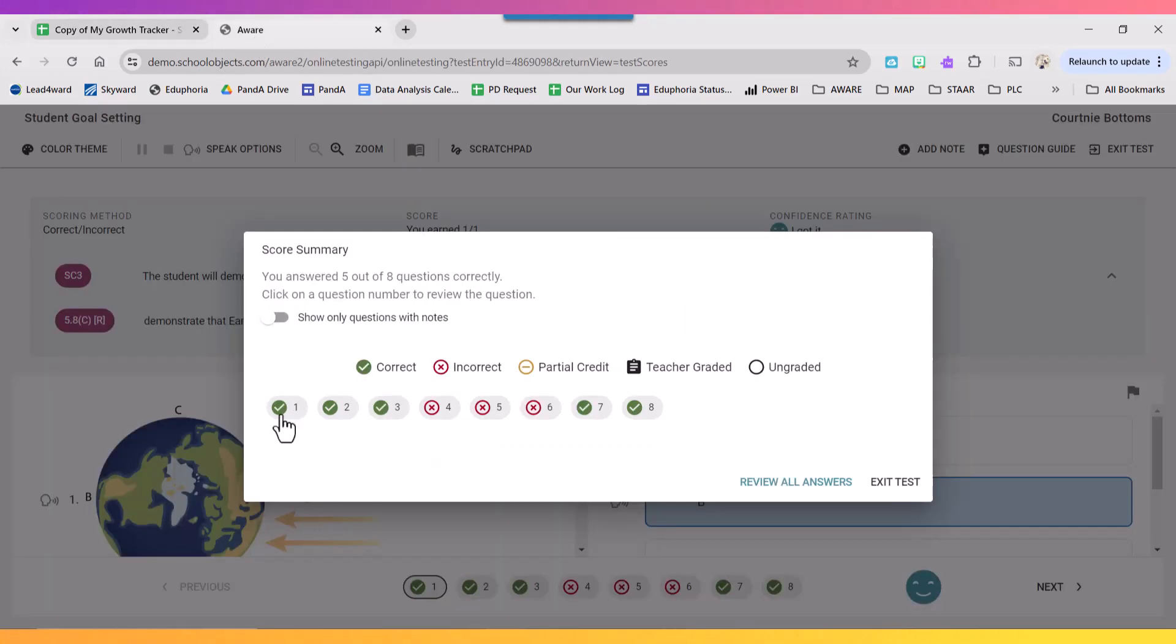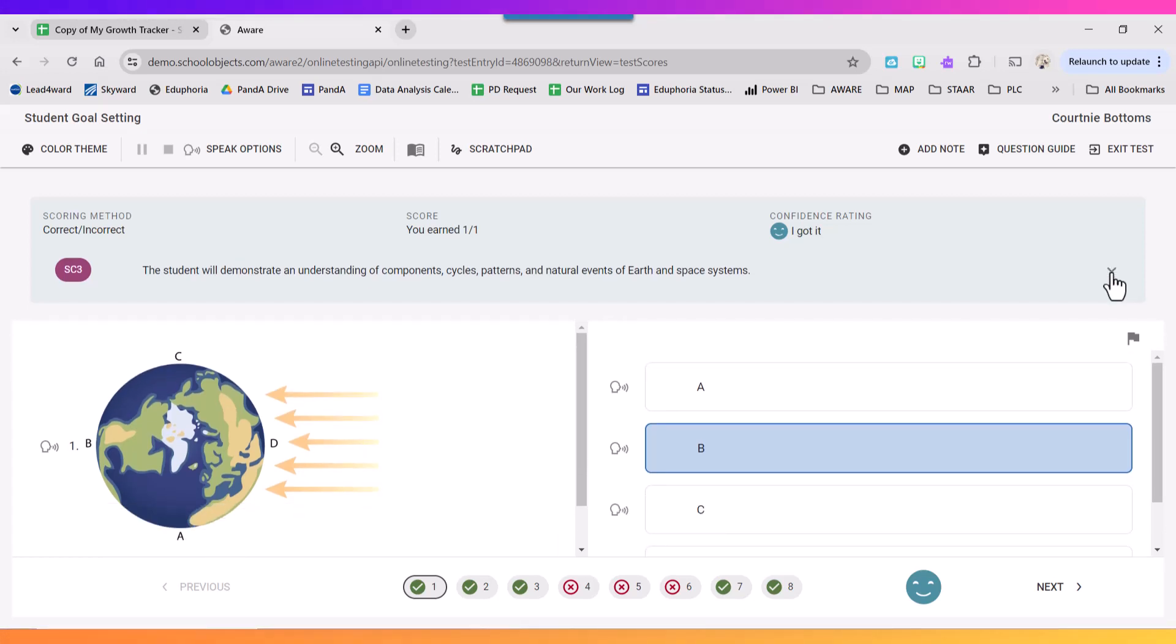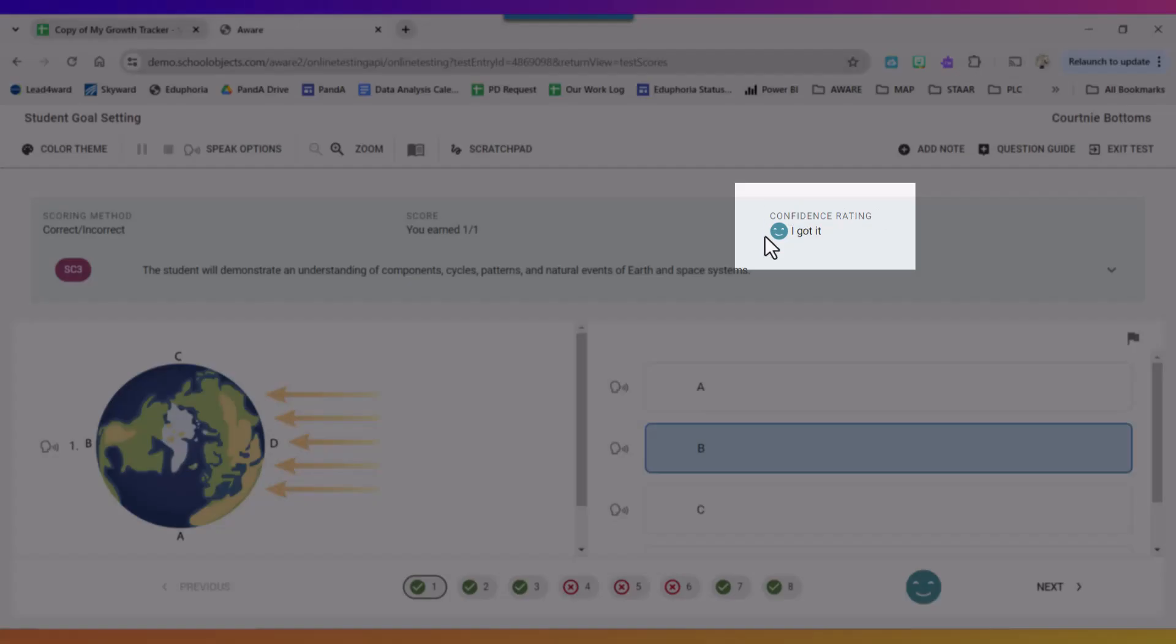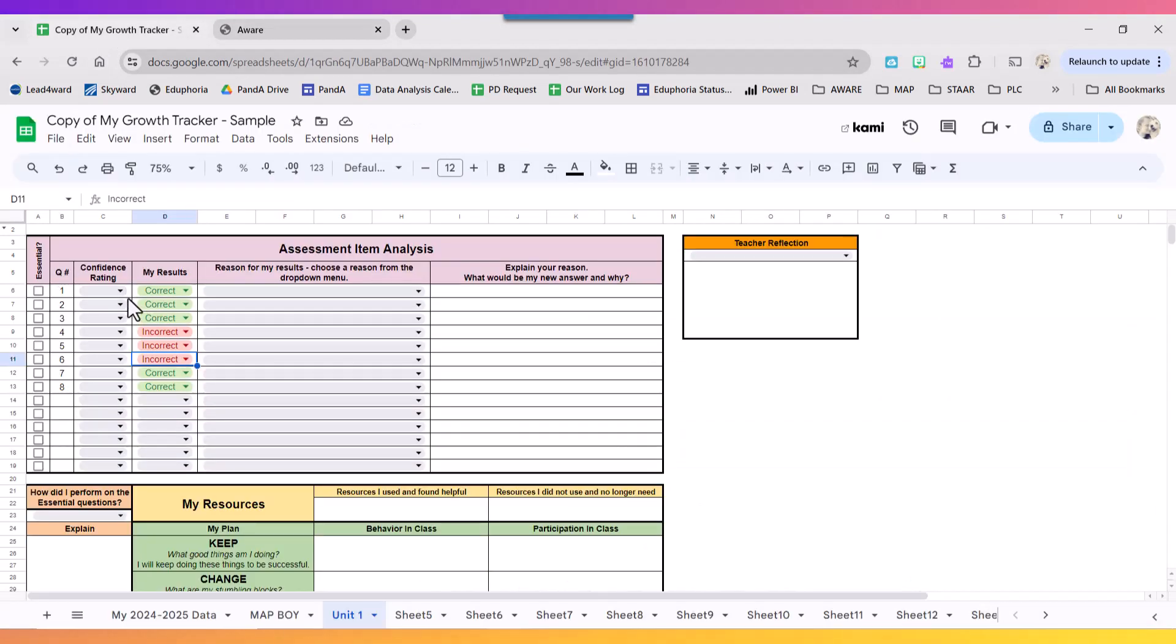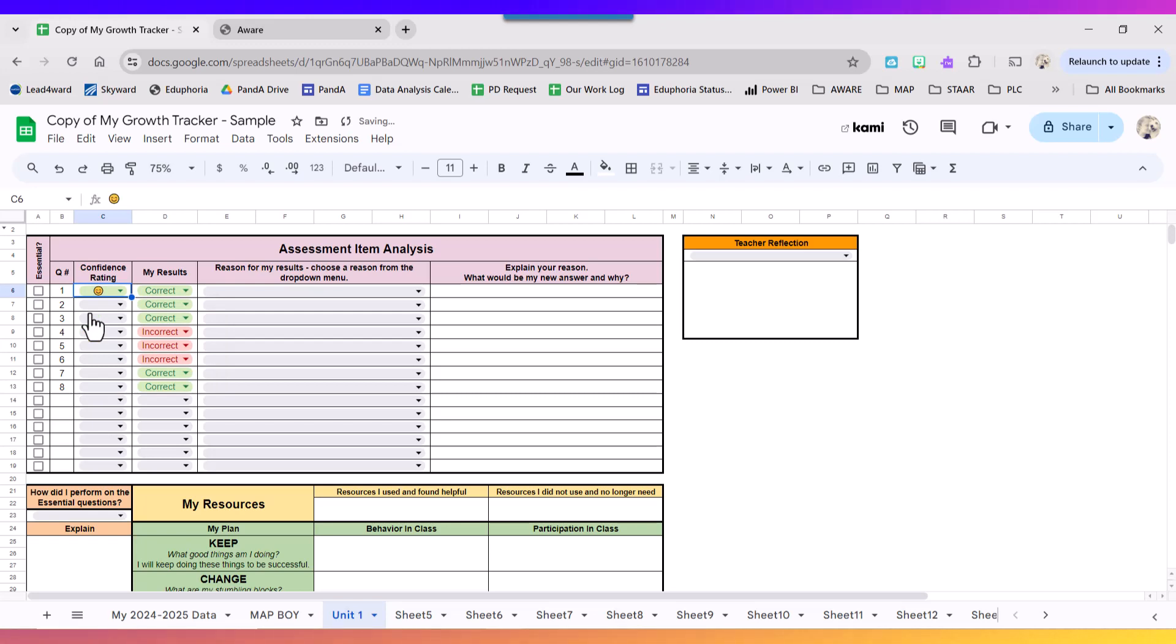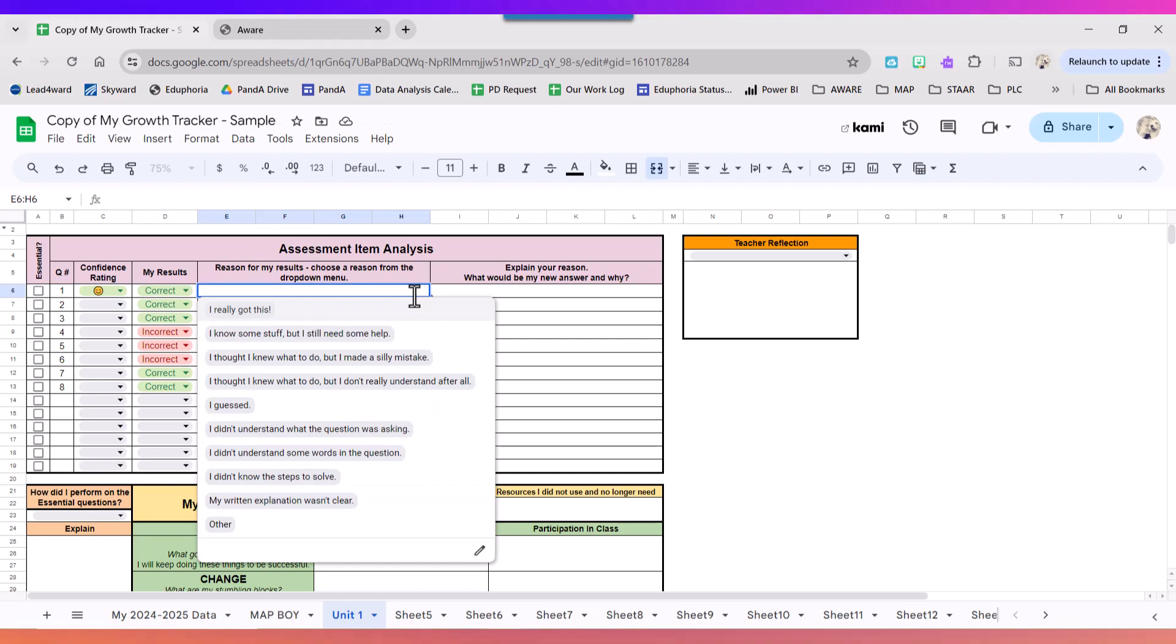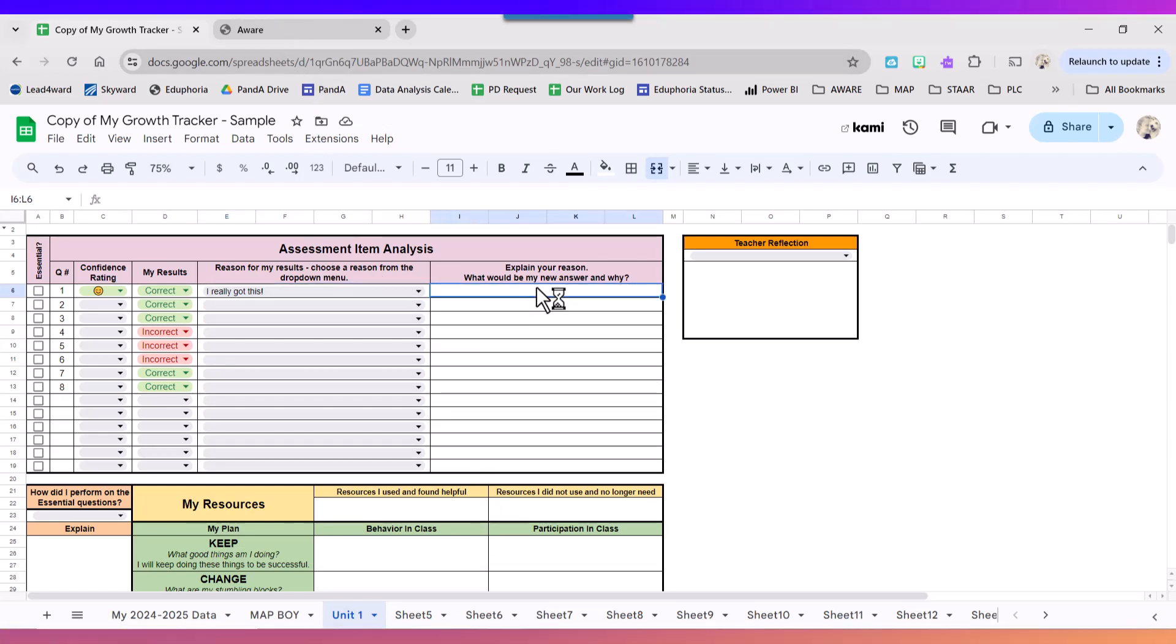Okay, I'm going to start with question one and another thing I want to fill in in my tracker is my confidence rating. So when I was taking the test I felt very confident and I said I got it. So I'm going to come over here and I'm going to match the emoji. And then I'm going to tell myself why I got it correct and I'm going to say I really got this. Because I got it correct I'm not going to worry about what would my new answer be and why.